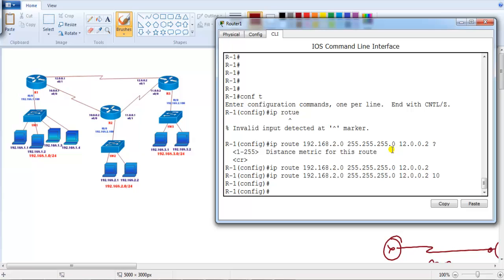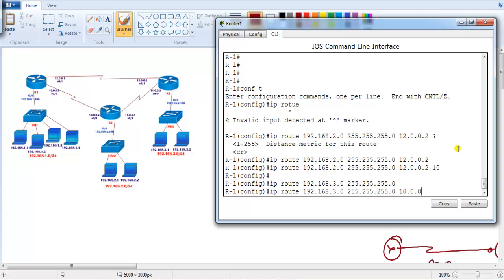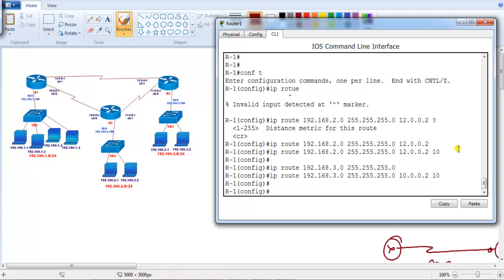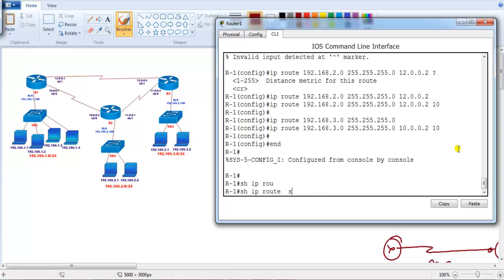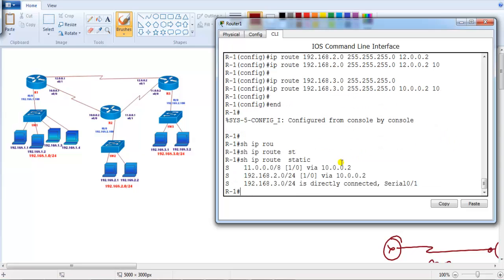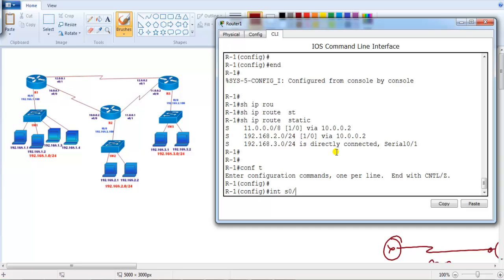I'm going to do the same thing for the 3.0 network as well — 'ip route 192.168.3.0 255.255.255.0'. The default route I configured from Router 1 to reach this 3.0 network is the direct route via 12.0.0.2. Now I want to configure the backup route via 10.0.0.2 with administrative distance of 10. These are all the backup routes. If I verify 'show ip route static', I still see the main routes, but if that interface fails it will automatically install the alternate routes. Let's shut down the link now.